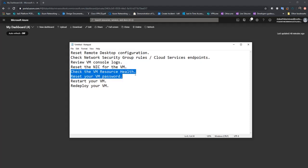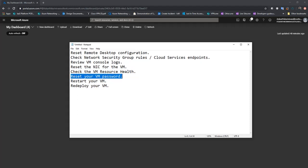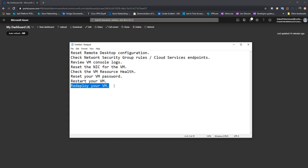Check the VM resource health. The Azure portal shows you whether your VM is healthy or not, along with logged events, so you can understand whether your VM is healthy at a specific point in time. You may have forgotten your password, so you can reset your VM password and try to log in again. The last step before redeploying is to restart your VM, and if all steps fail you can try redeploying your VM.